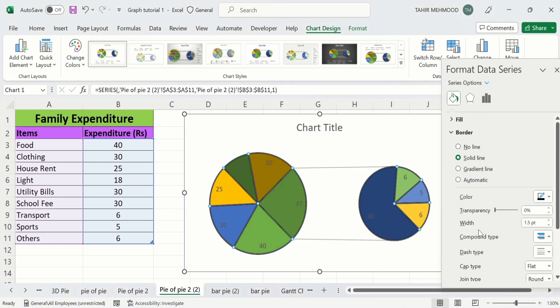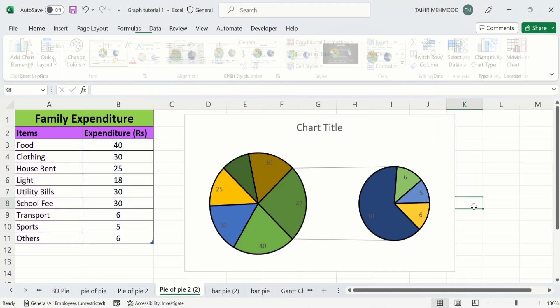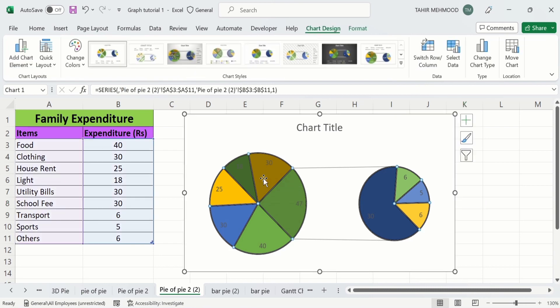You can select the width — 1.5 pt — that's fine. Now I will close this and click on the chart. You can see a solid border line is inserted around all slices. Now again select the chart and click on a particular slice — now you can see only that slice is selected.